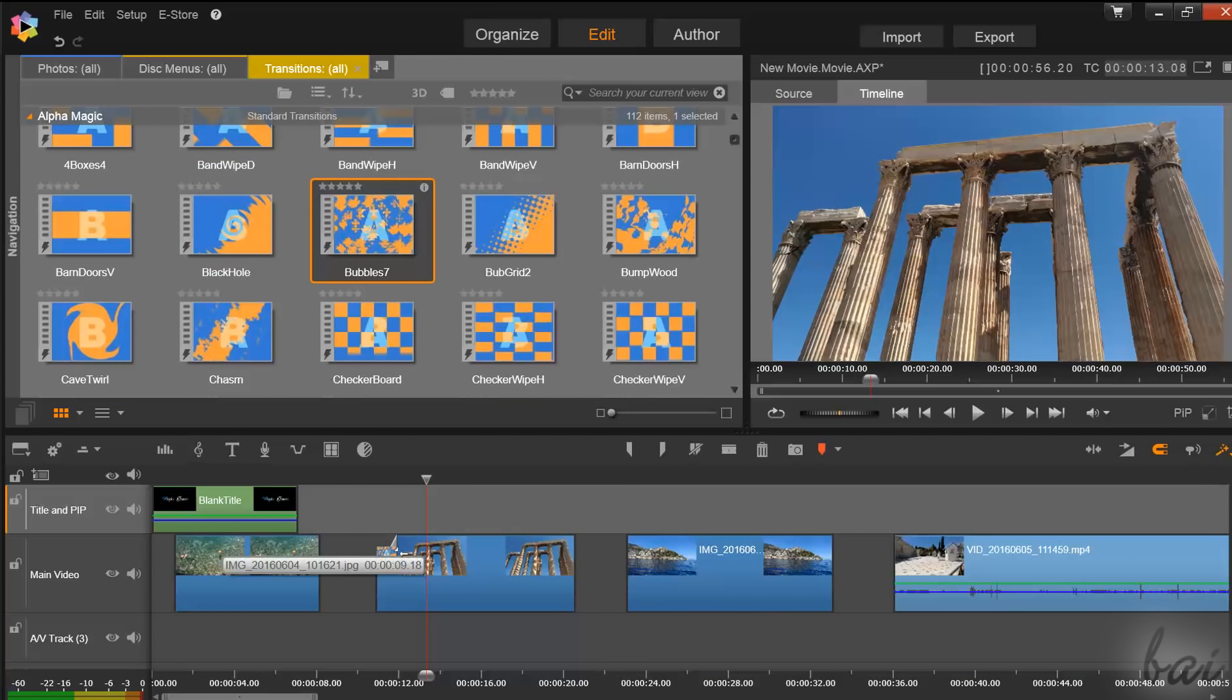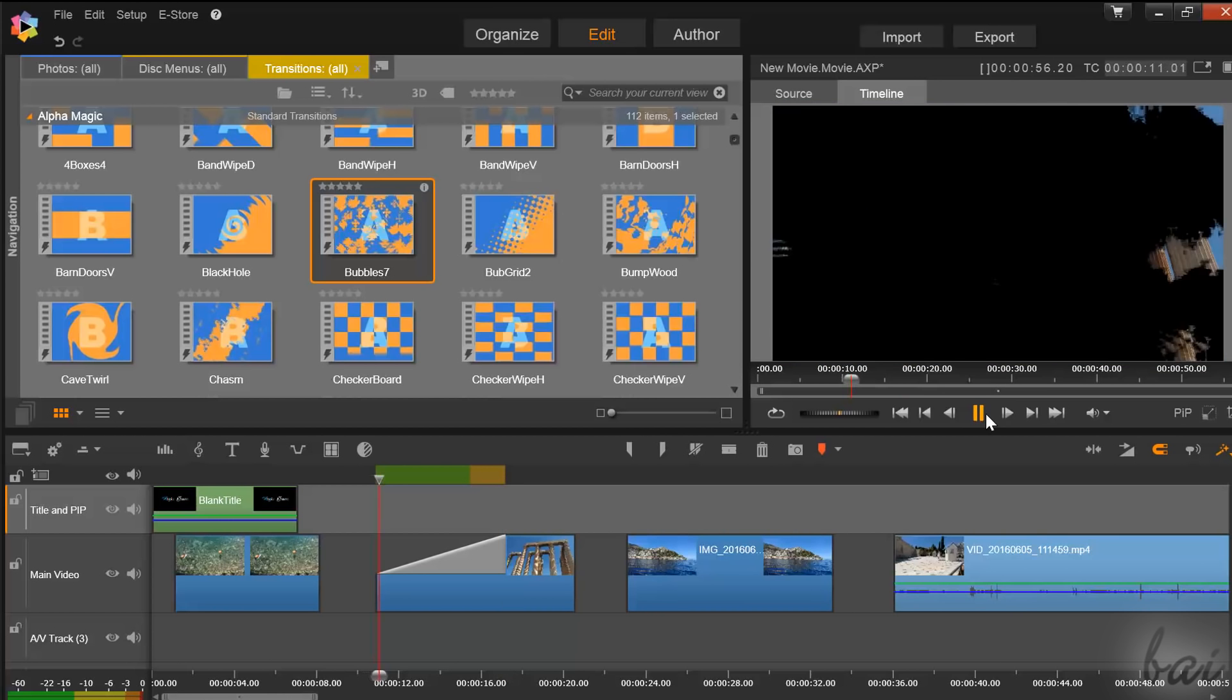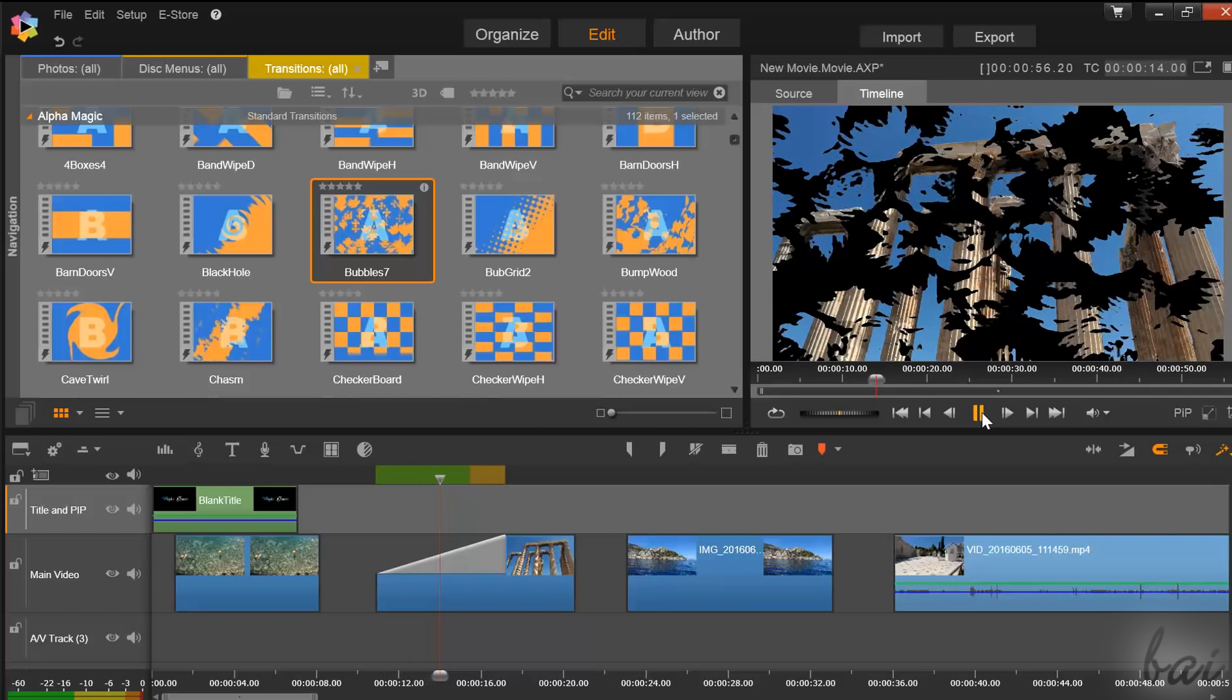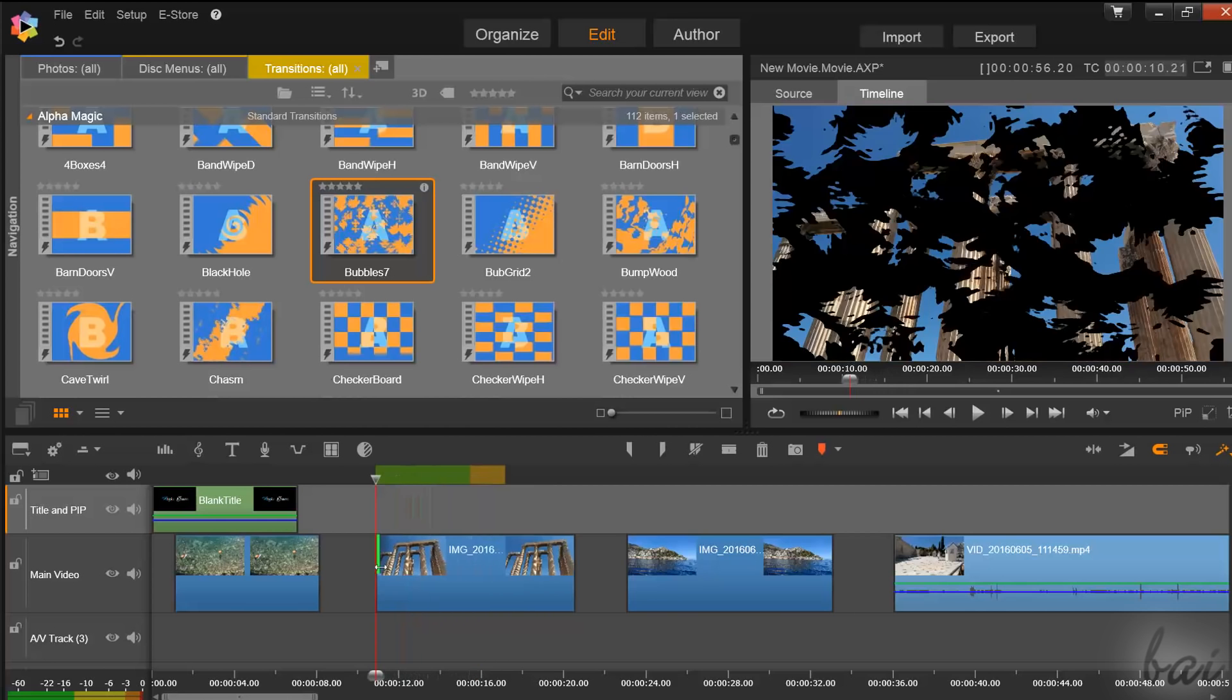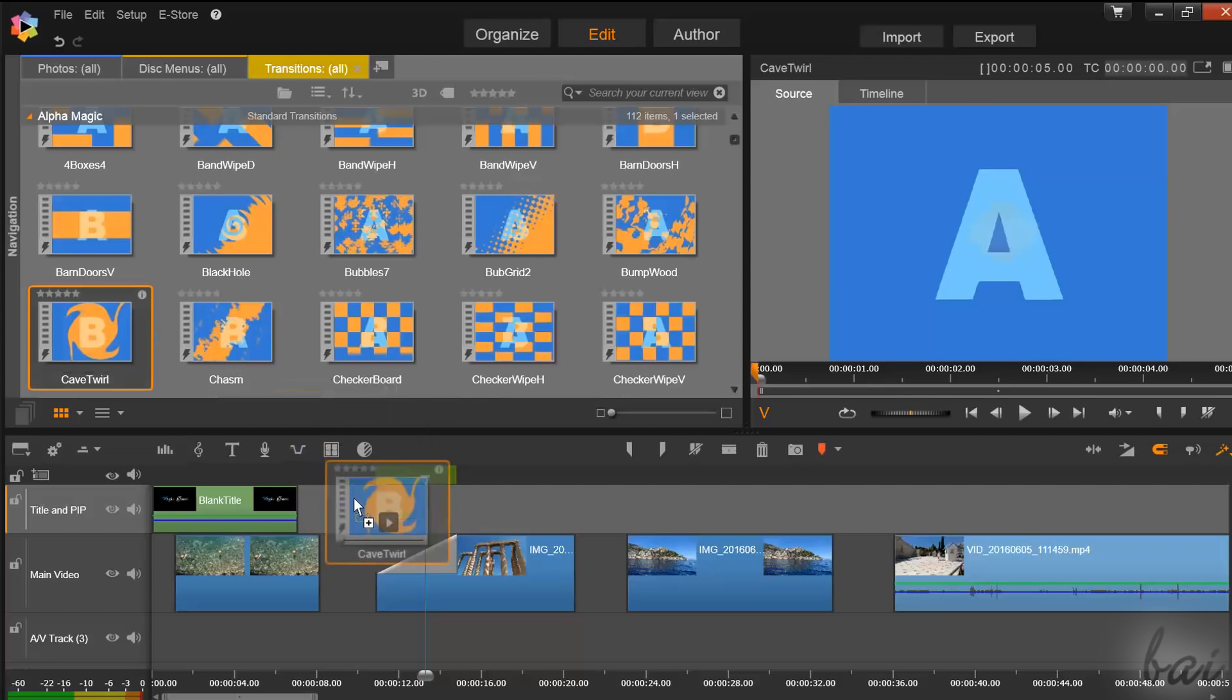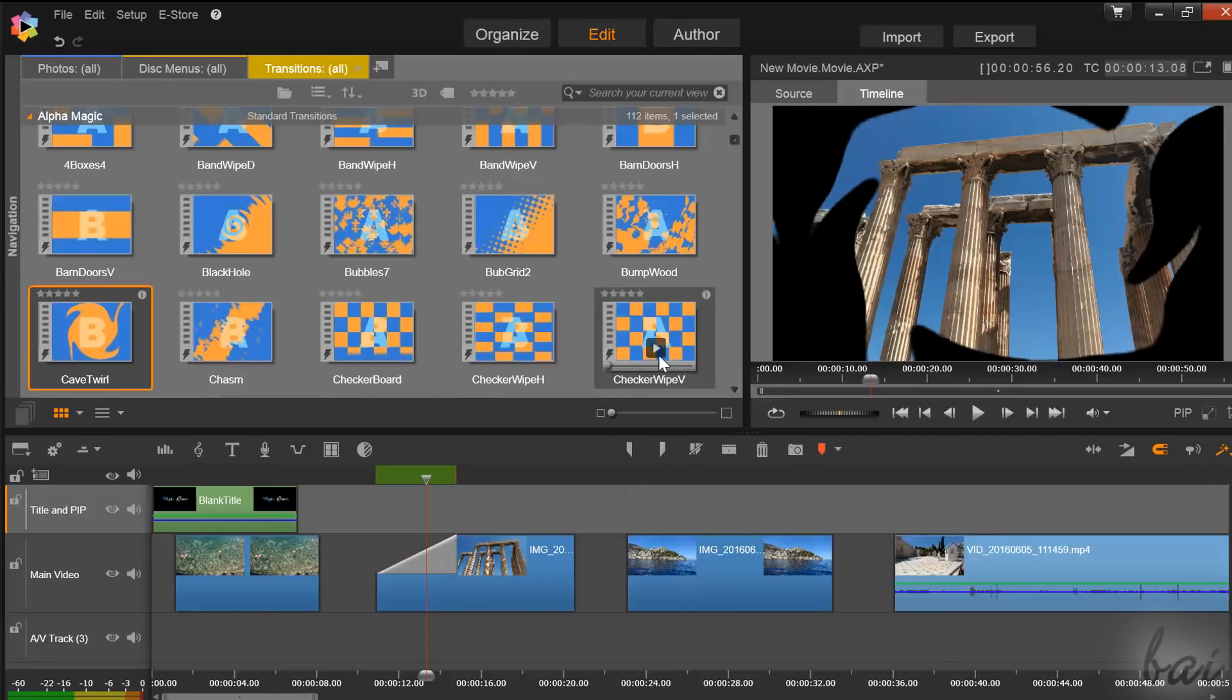Also, you can change the transition length by clicking and dragging it. If you reduce it to zero, you will simply remove it. To change the kind of transition, drag and drop there another one from the navigation panel.